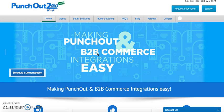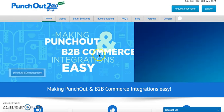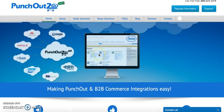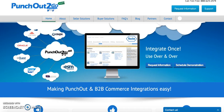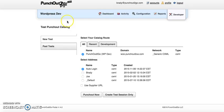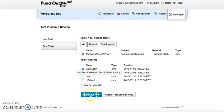Welcome to today's demonstration of PunchOut2Go for WordPress and WooCommerce. Today's demonstration will be utilizing the PunchOut2Go portal to simulate a punch out buyer's experience. Now we will select our route and we will punch out.